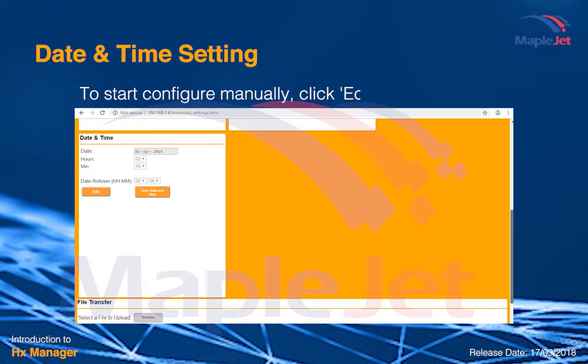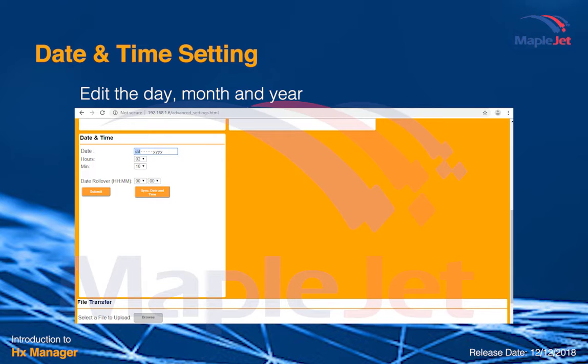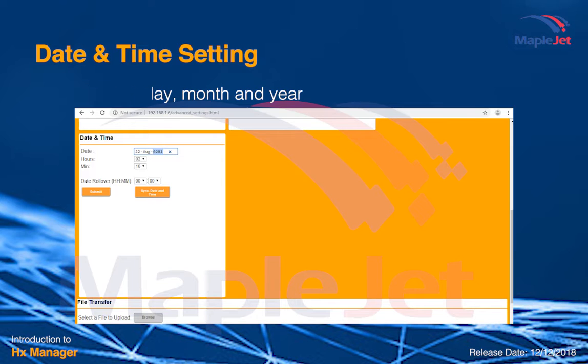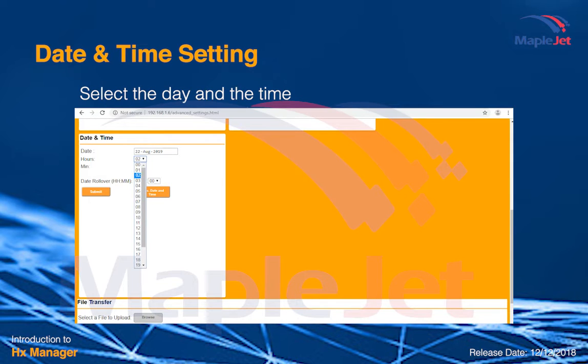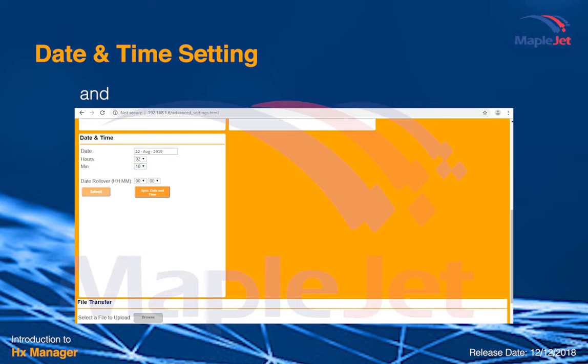To configure manually, click the edit button. After this, you can start editing the day, month, and year. Select the date and time and then click submit.